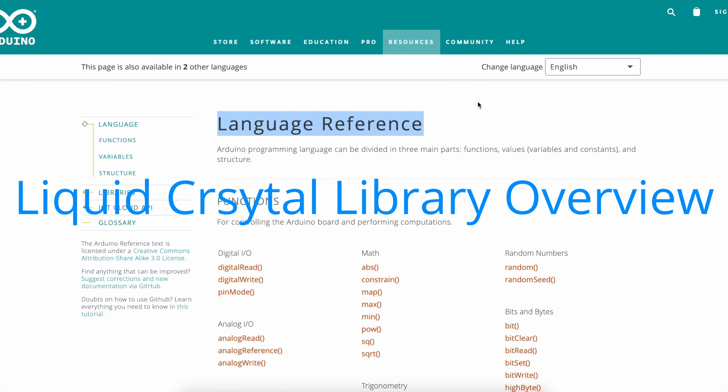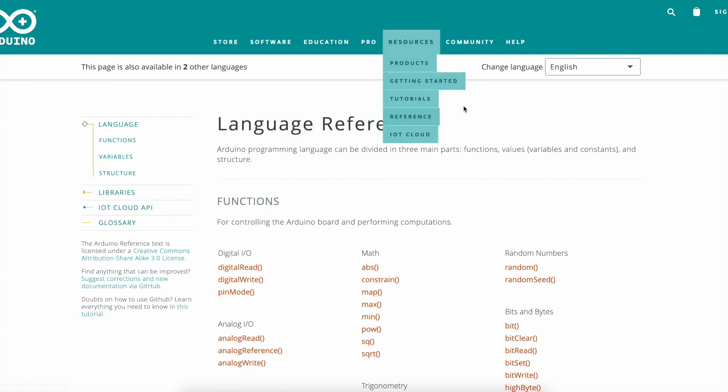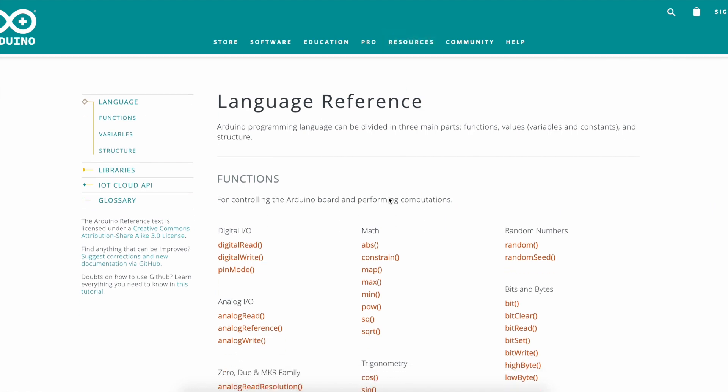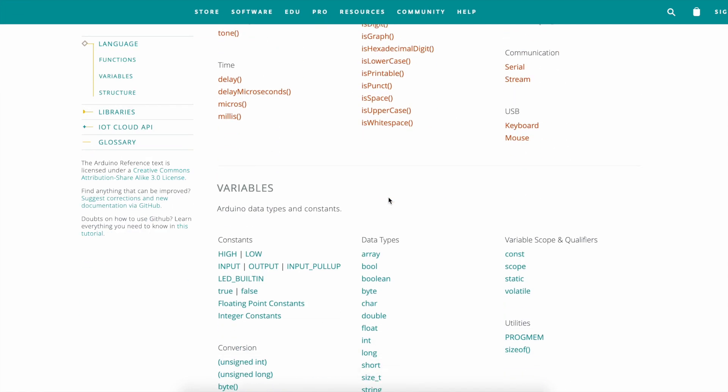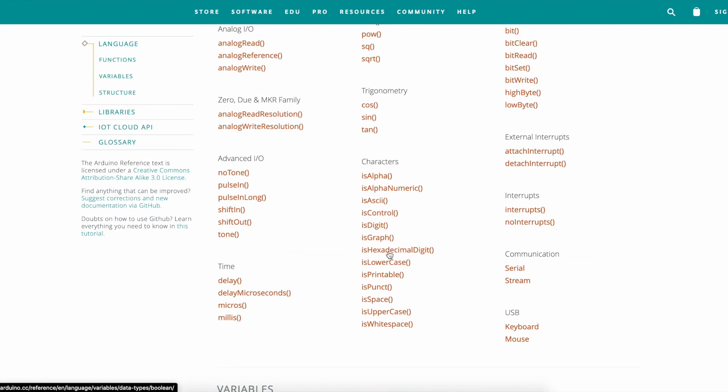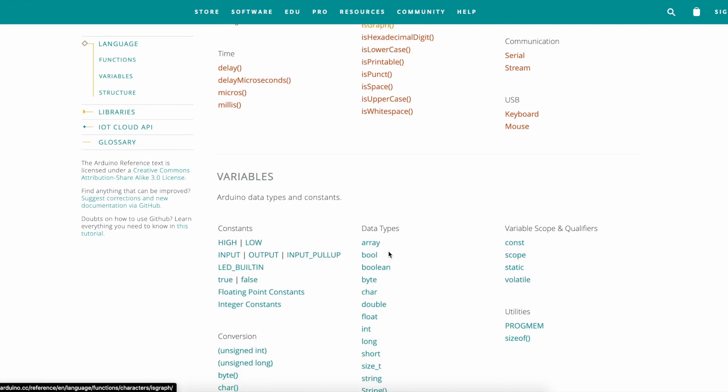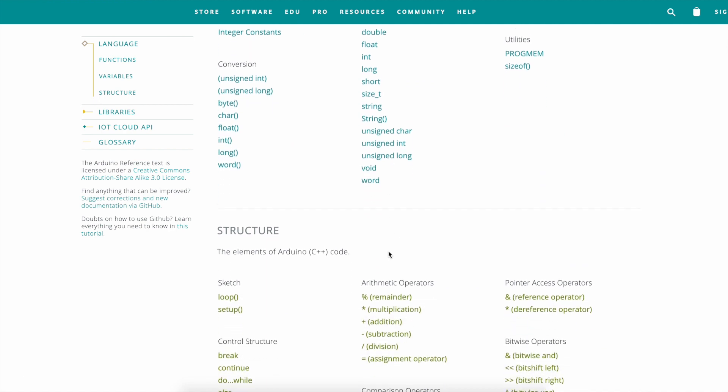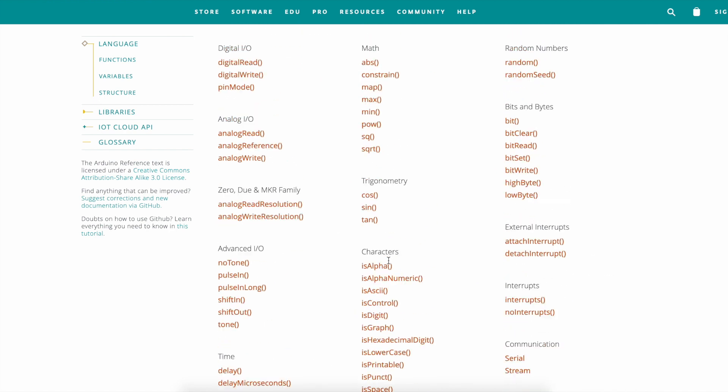You could go from resources down to references reference and then you could find all of these functions, variables, and structures here.